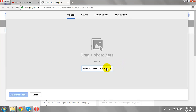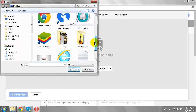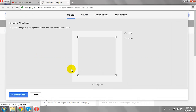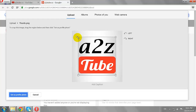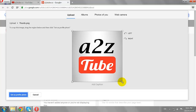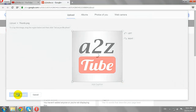Upload an image from your computer. Crop the image if you wish. If you want, you can share it, or else click Cancel to continue.